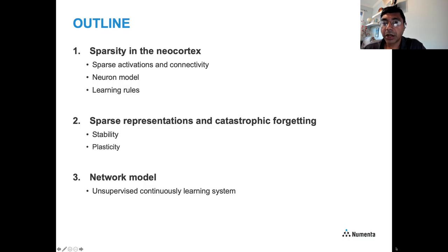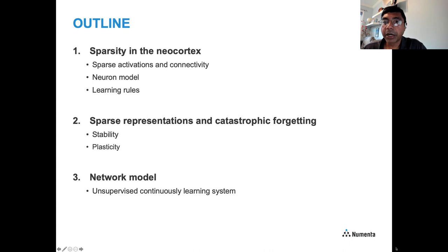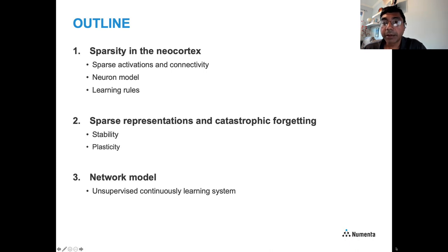My talk is going to focus on sparsity and cover three basic areas. First, I'll review what is known about sparsity in the neocortex — sparse activations, connectivity, and the neuron model — and the learning rules related to sparsity. In the second part, I'll focus on representations and how sparse representations relate to catastrophic forgetting and the stability-plasticity dilemma. In the third part, I'll discuss how to put all of this together into a network model for an unsupervised, continuously learning system.